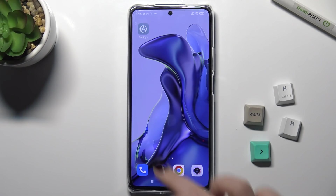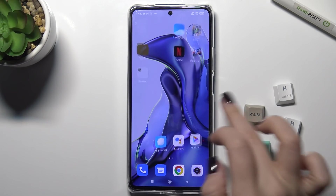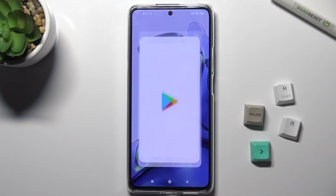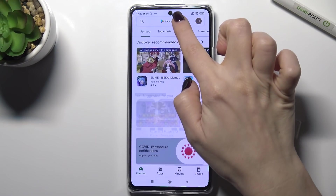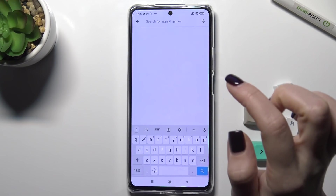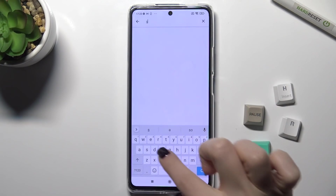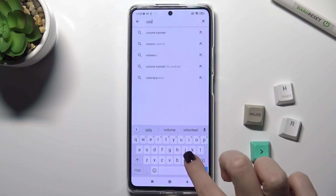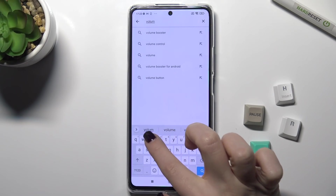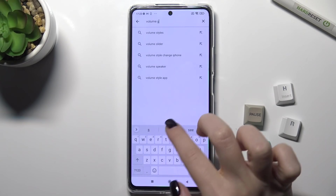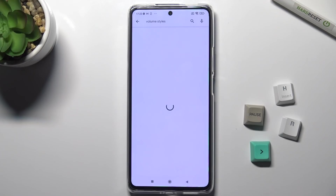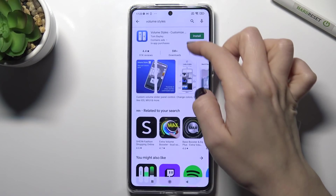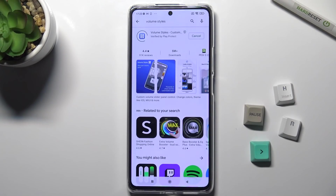First, you should go to the Play Store and here in the search bar just type the Volume Styles app. Now we have to get this application, so tap to install.